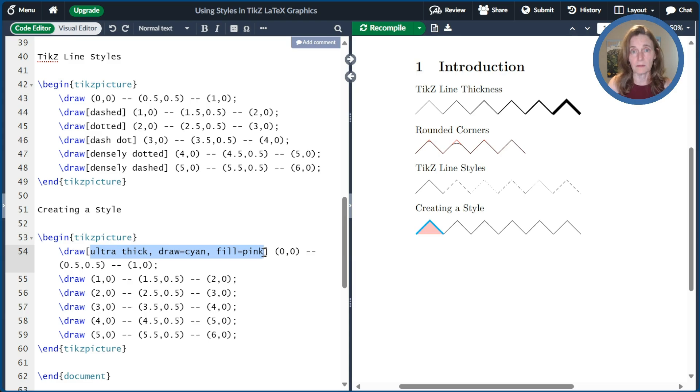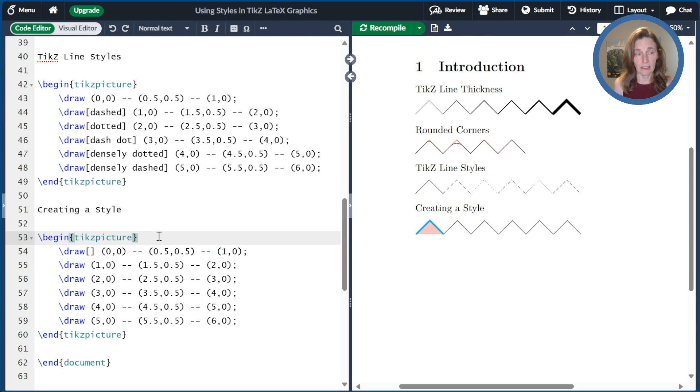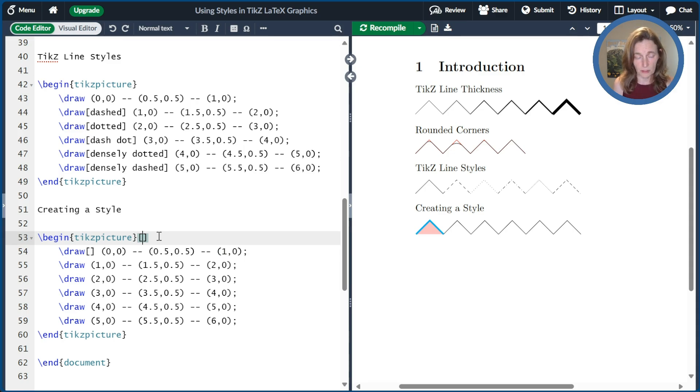So another way to do it is to create a style. You only have to set it up once and then you can reuse it as many times as you want. So the way that you do that, I'll go ahead and get rid of that here. Then I'll put an optional argument to the TikZ picture with square brackets. I'll name my style A.